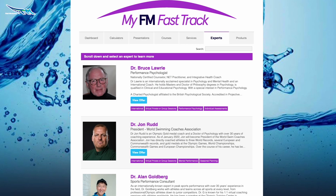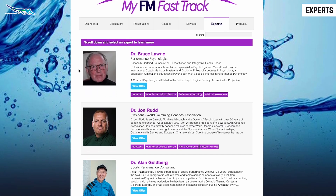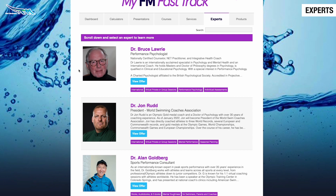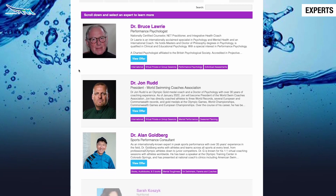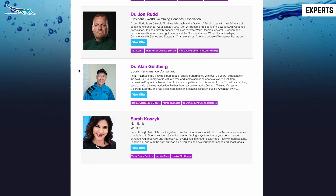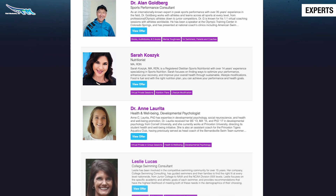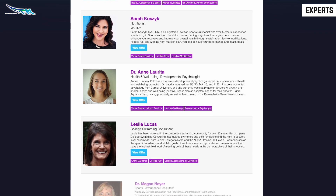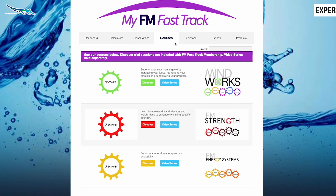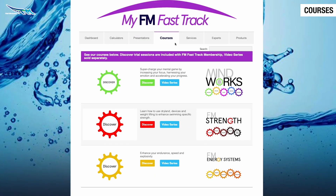As an FM Fast Track member, you will receive exclusive access to top experts from around the world, such as performance psychologists, nutritionists, college swimming consultants, and more. You will also get access to the introductory videos for our programs covering other cornerstones of swimming, such as MindWorks, Strength, and Energy Systems, to discover if these programs are a good fit for you.